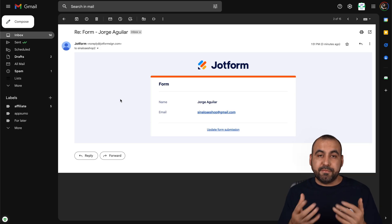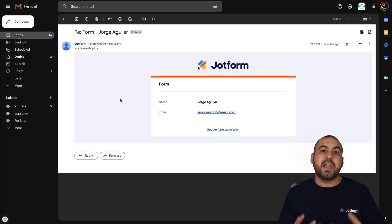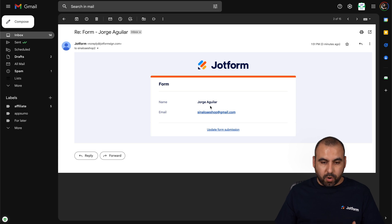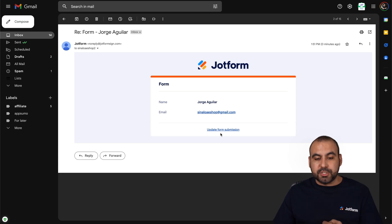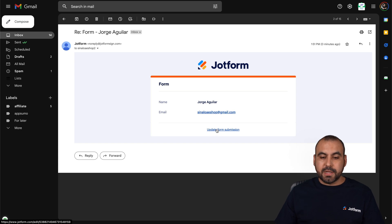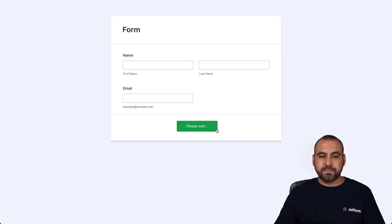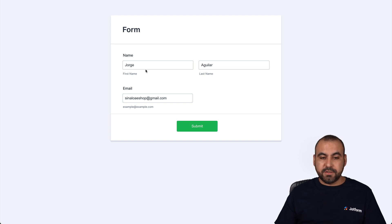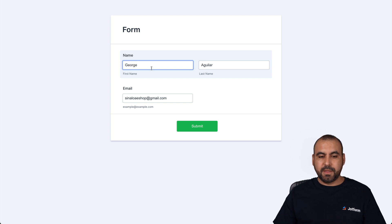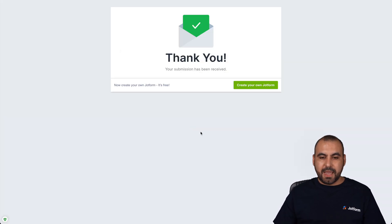Here's the email I just received notifying me that I filled out this form. Just in case I receive this email and I see some of the data is wrong, I have the option to go ahead and edit it. If I don't add this link, I don't have that option. So I'm going to click on "update form submission." You can see it's pre-filled out with that data. So if I need to change something — instead of Jorge, I'll change it to George. Let's go ahead and submit it, and there we go. I just updated this.